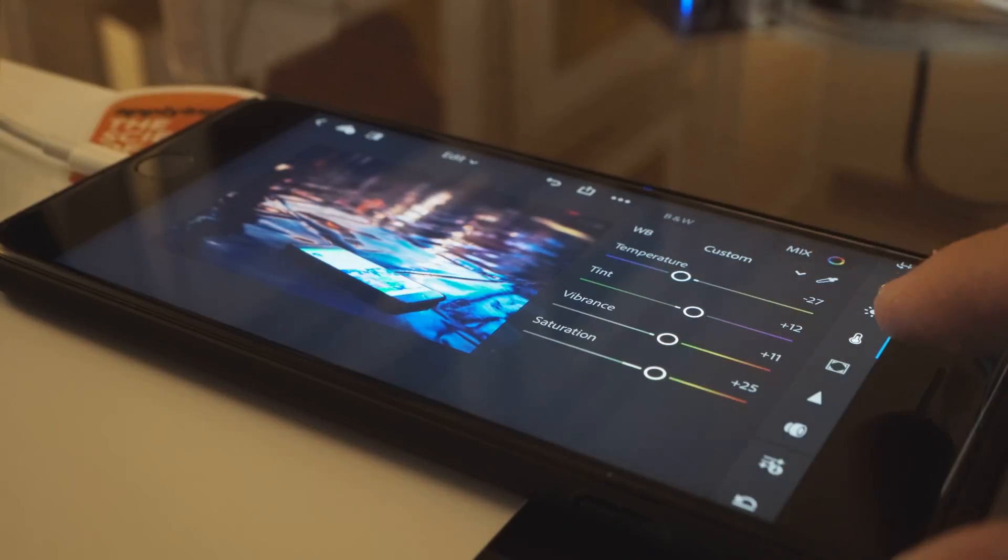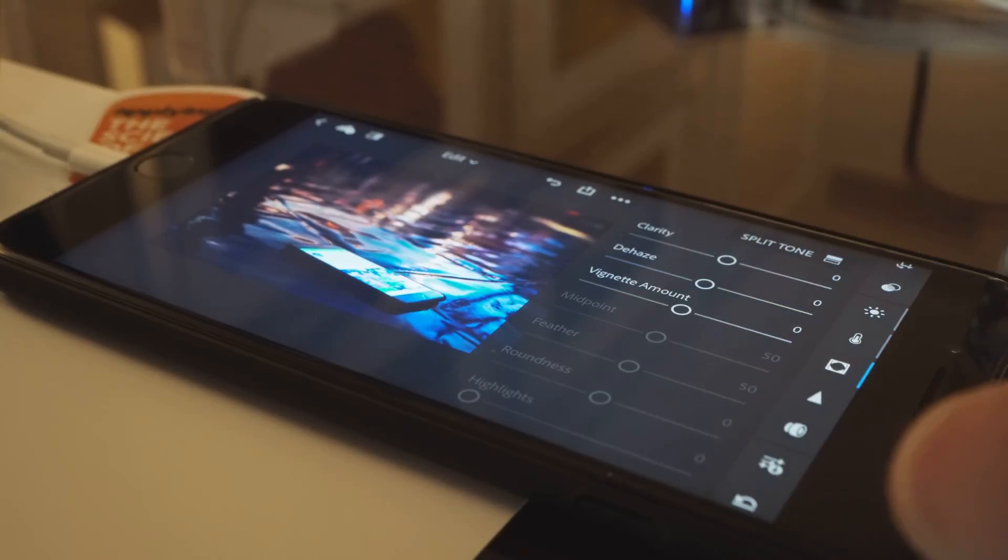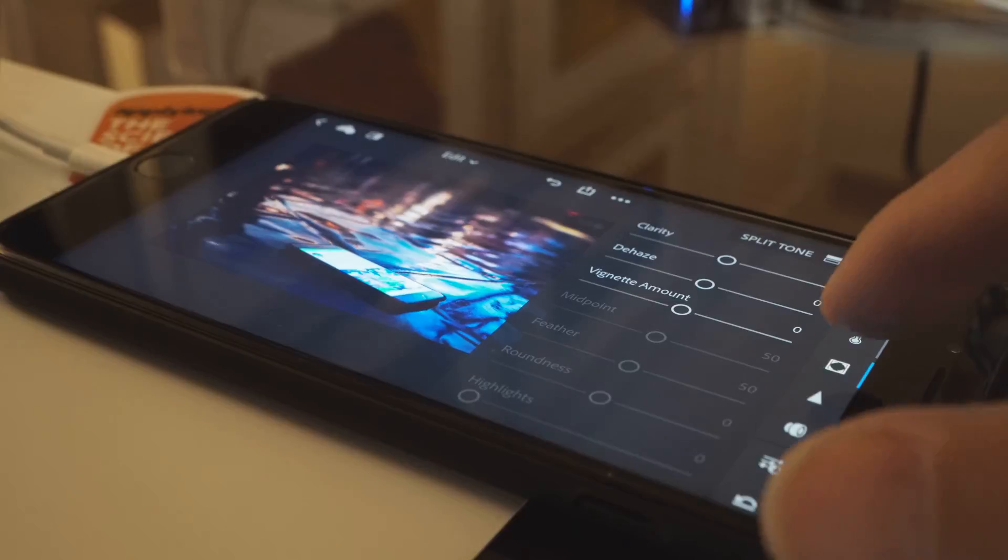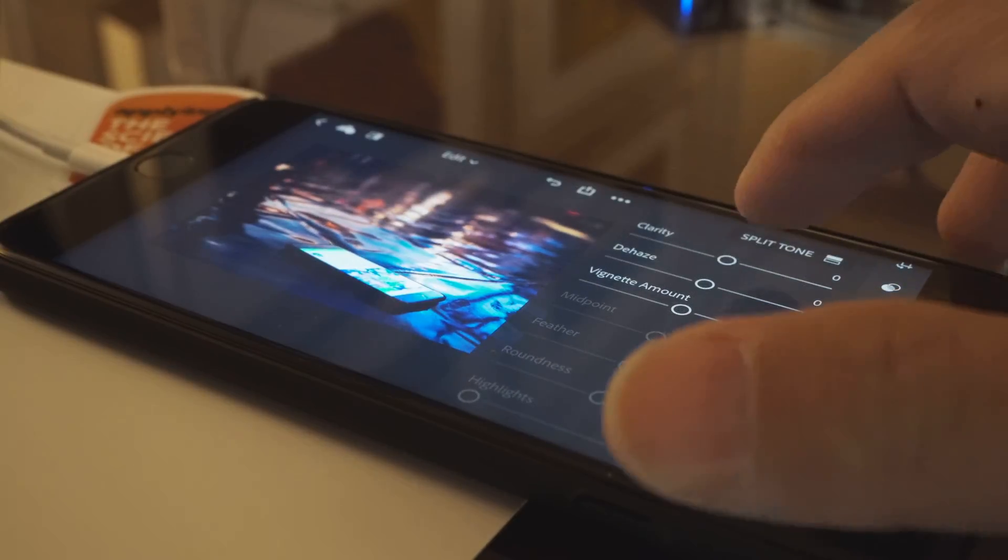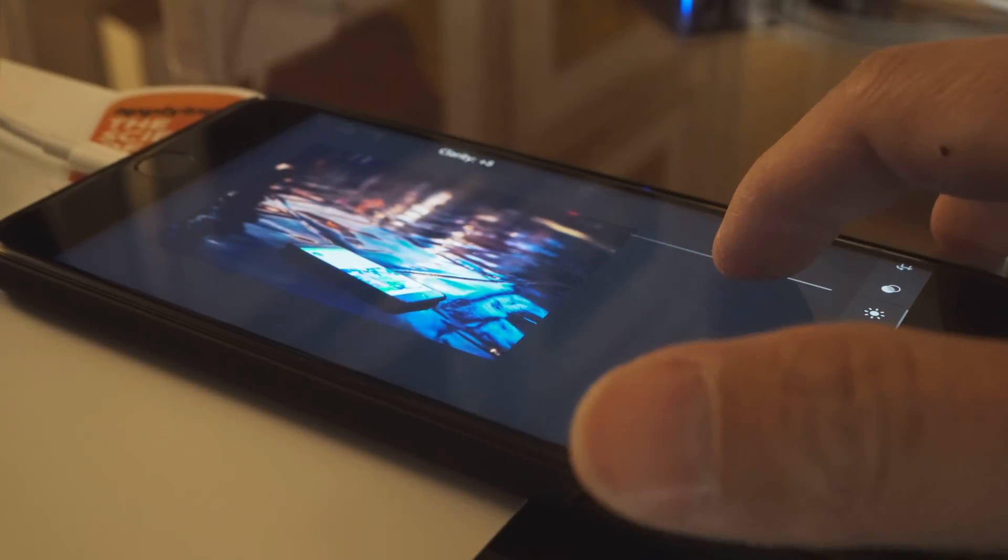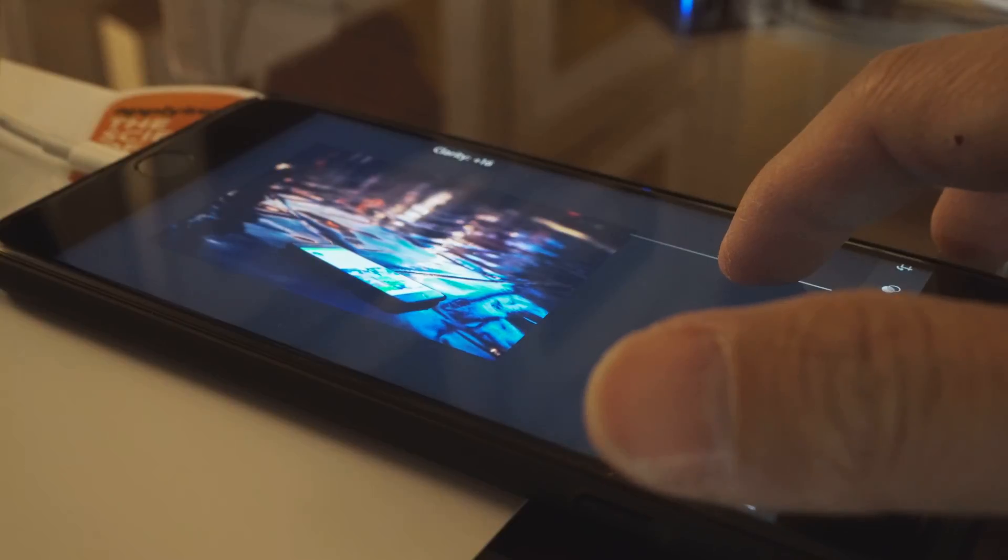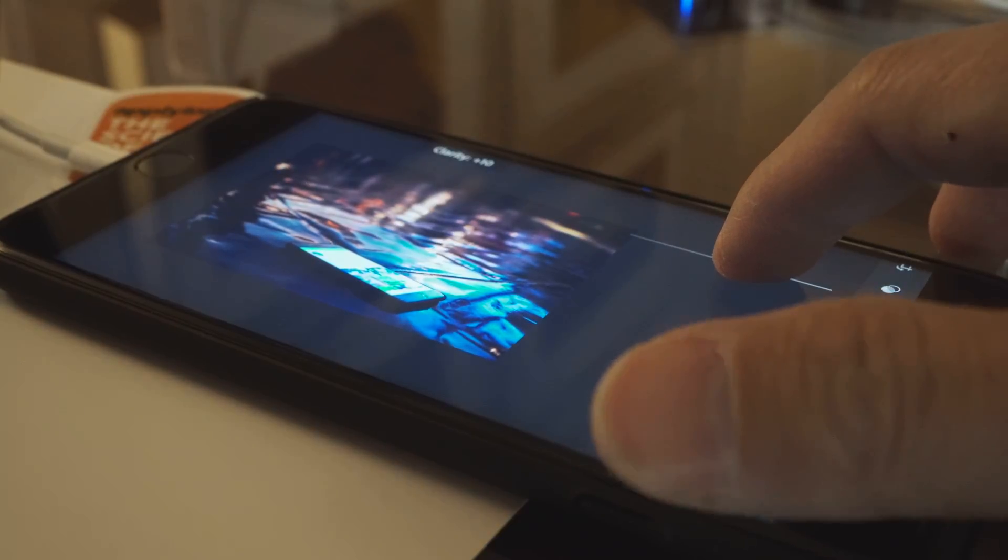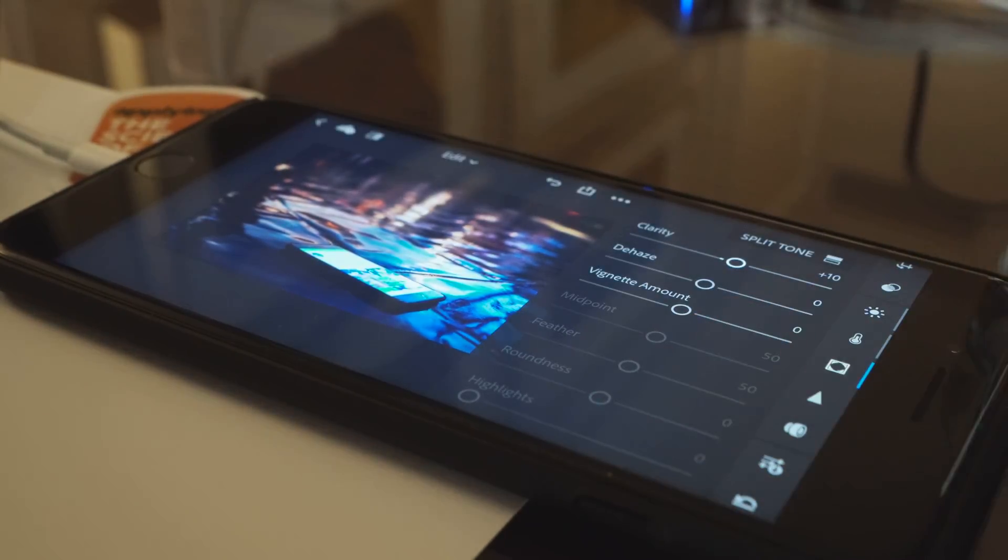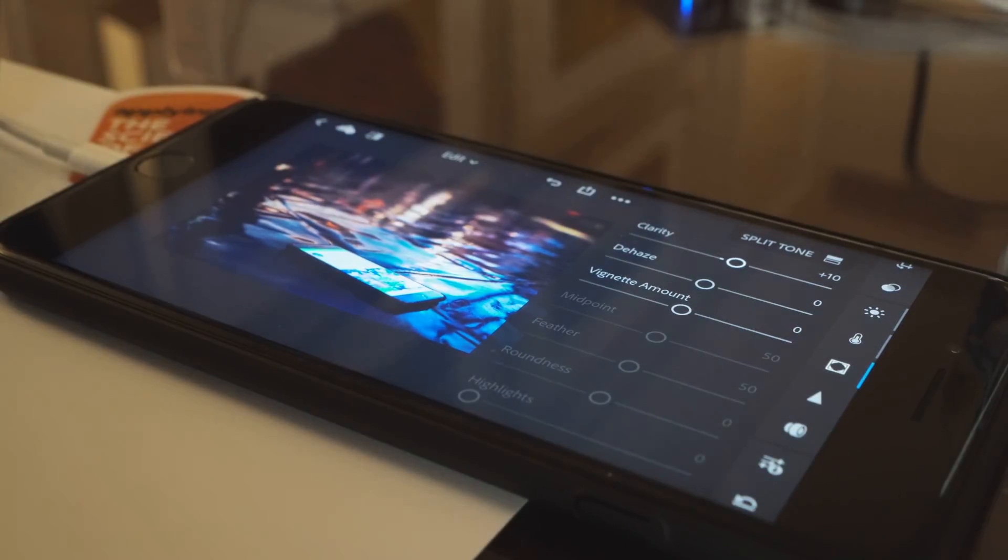Now I think I'm good with the color section, so I'm going to go over to clarity and I want to up it just a smidge. I'm not going to do too much clarity globally because I want to set clarity in the local adjustments.